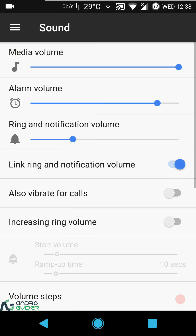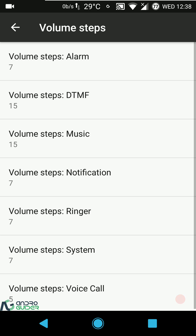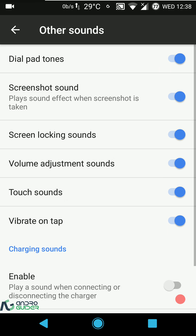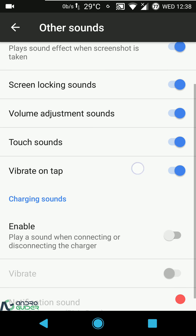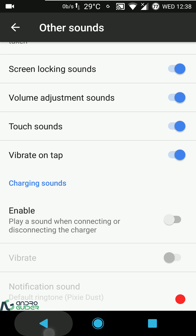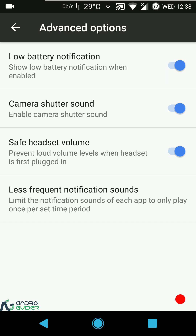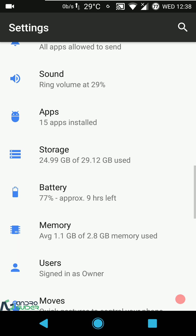In sound settings, volume steps is there, along with dial pad tones, screenshot sounds, screen locking sounds, vibrate on tap, touch sounds, volume adjustment sounds, and charging sounds. Advanced options include low battery notification, camera shutter sound, and safe headset volume.